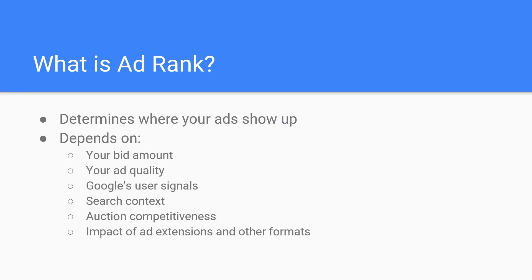Essentially this is all an auction. It's pretty much assumed that if you bid higher, you'll land in the top advertising spot. However, things are a lot more complex than that. You could be bidding significantly less than a competitor in an auction, but because you have higher quality ads, you outrank them.